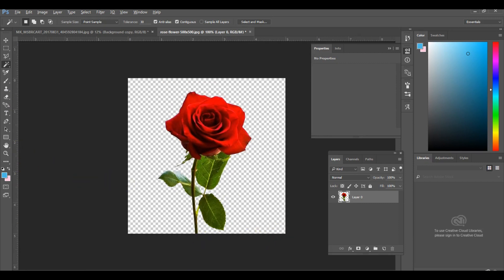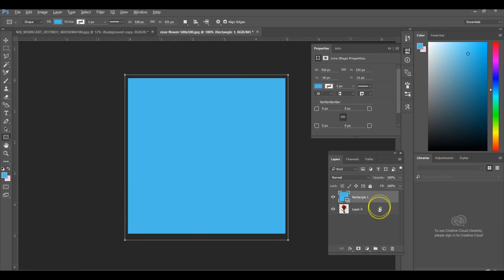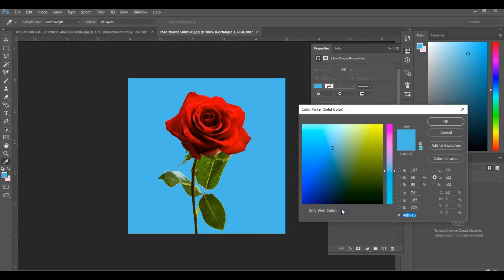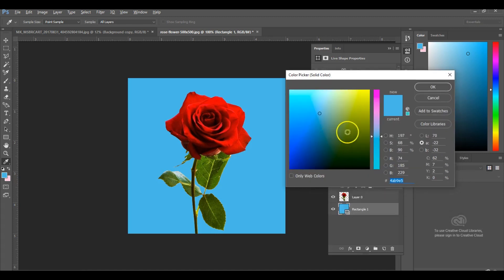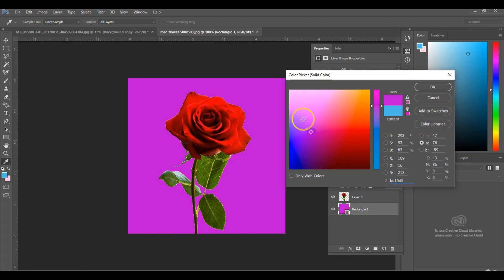That's basically all you do for an all-white background, which is very simple. Click on your magic wand tool, click on the white area you want to get rid of, and simply hit delete. Then I'm going to add the background so you can get an idea of how it looks. Double click on that layer, another box will appear, and you can change up your background to whatever color you want it to be. That simple.